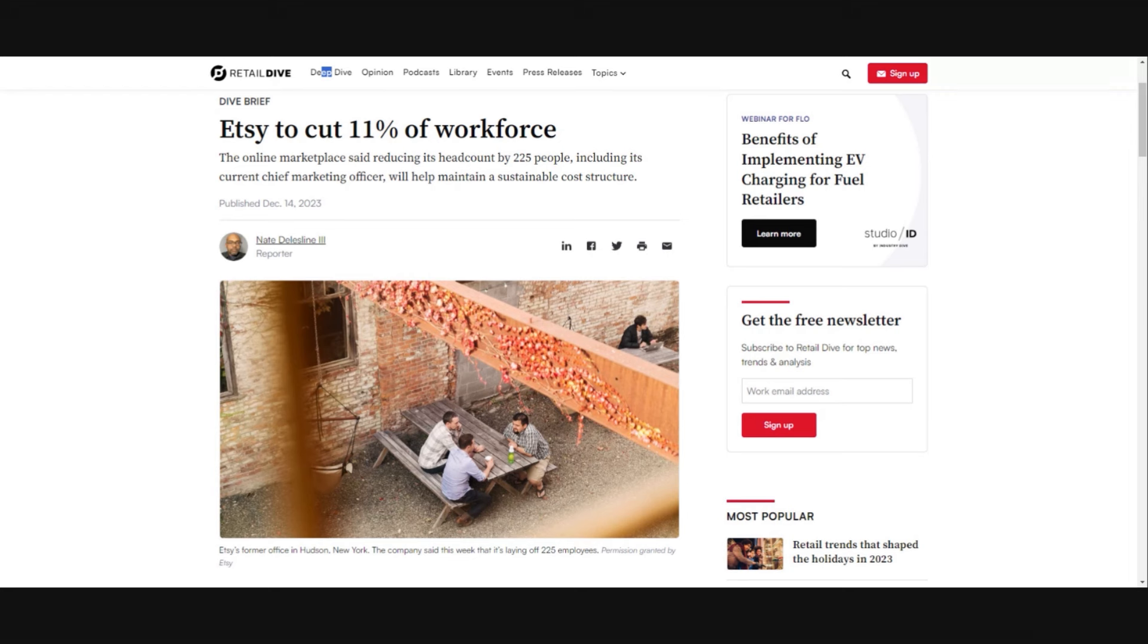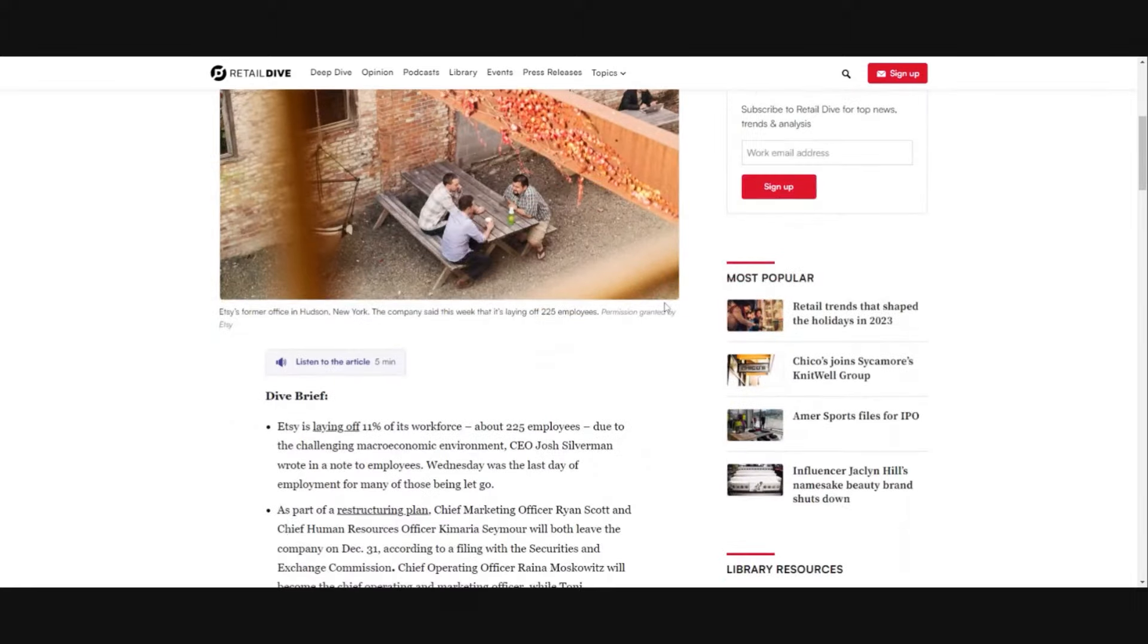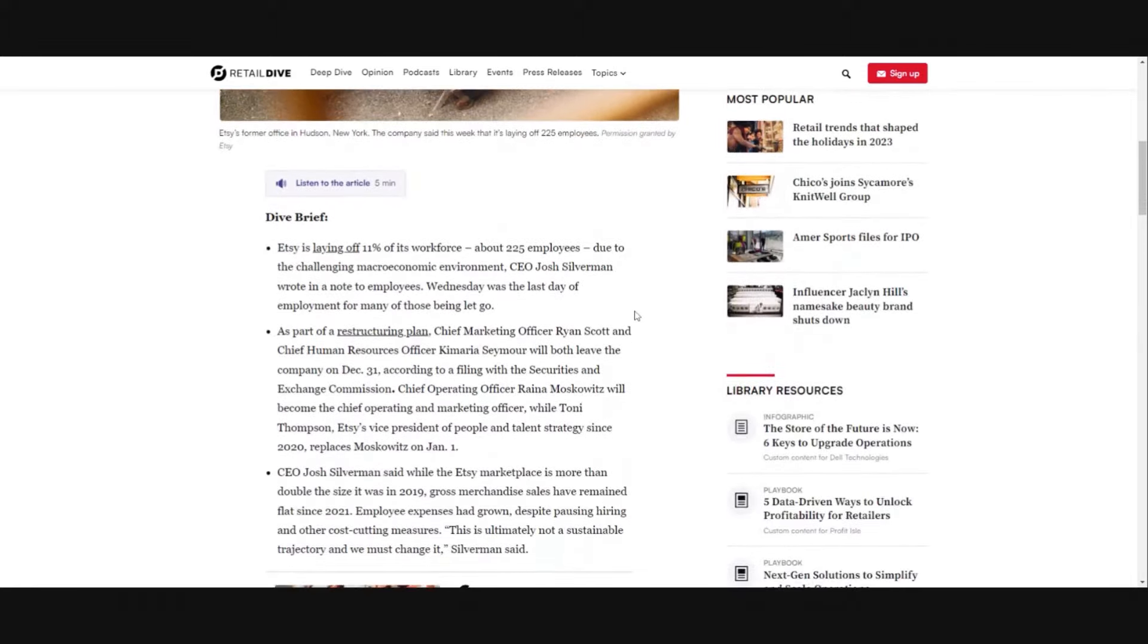That's a big deal so I want to go into a few different articles I found. All of these resources are linked in the description box if you want to read about it yourself. Etsy is going to be cutting 11% of the workforce, reducing its headcount by 225 people including its current Chief Marketing Officer to help maintain a sustainable cost structure. This is from Retail Dive, they're laying off 11% of the workforce, 225 employees.